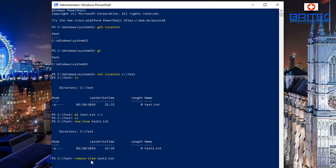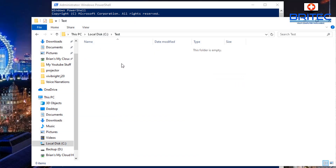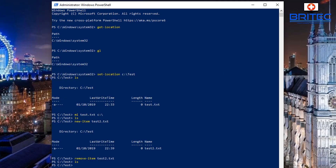This is the new one we just created inside our test folder. We can list the files by typing 'ls' and you'll see there are no files there, because we created it and then removed it.